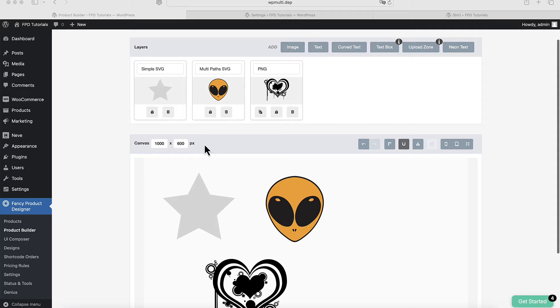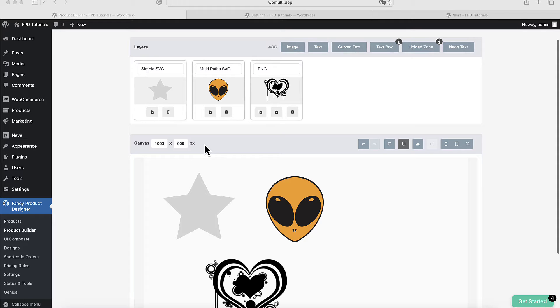First, it's important to understand which images can be used and how to customize their colors. The best image format for colorizable layers is SVG. If you can't use SVG, PNG images are also an option, though there are some limitations.